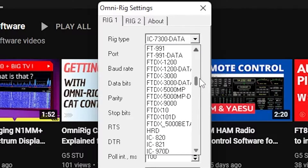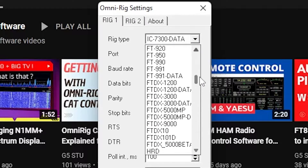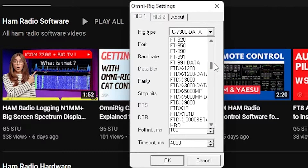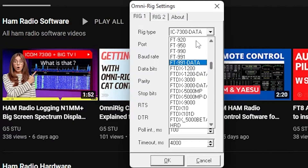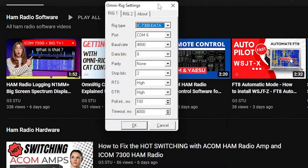The same applies to lots of Yaesus in there as well. So if you're having that problem where when you change the band in WSJT-X it doesn't set it to upper sideband data on your radio, just check OmniRig to see if there is a DATA option for your radio and select that.